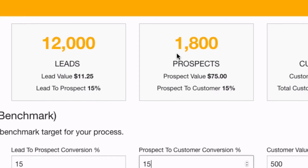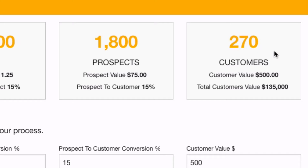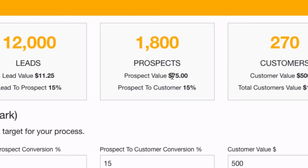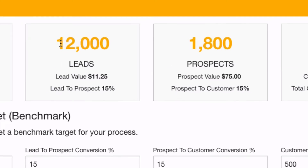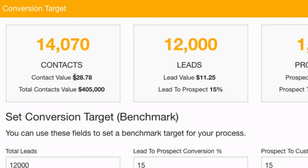Here we go — we can see the numbers above. We've got 12,000 leads, 1,800 prospects, and it's resulting in 270 customers. With a customer value of €500 we end up with a lead value of $11.25. The prospect value is $75, which has been automatically calculated for us.